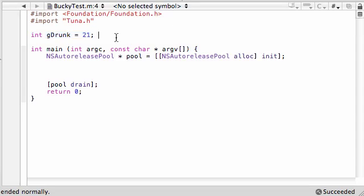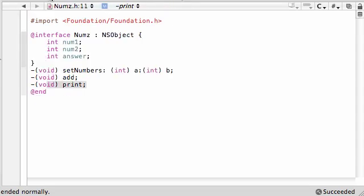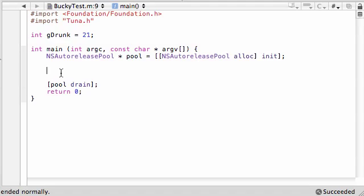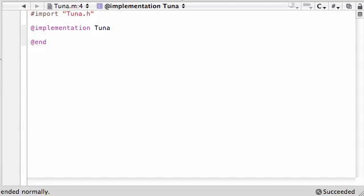I also made it external by doing this. When you make an external variable, this means that any other file, if it has some special syntax in front of it, then that other class can access this variable too. Not only can we access the variable from in here, which was kind of expected, but also from other classes like the Tuna class too.